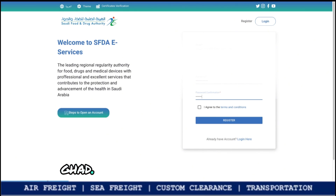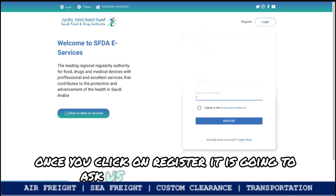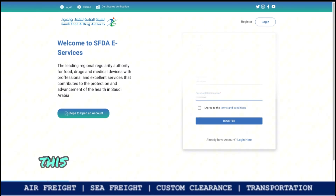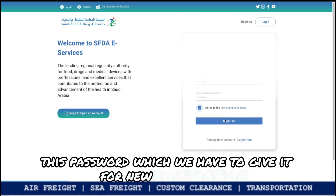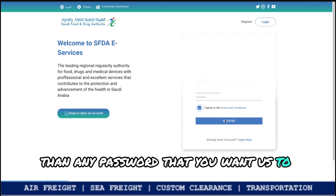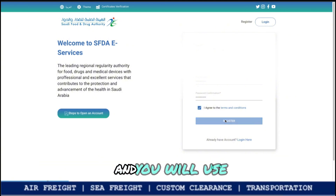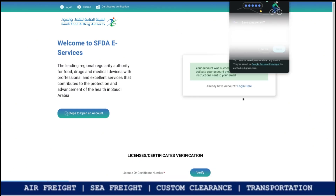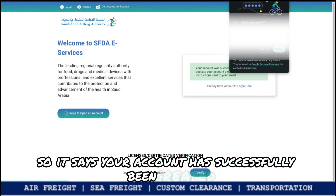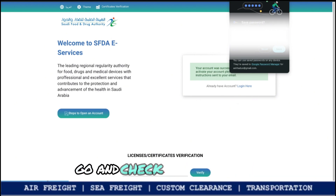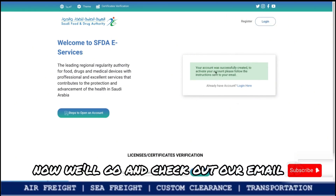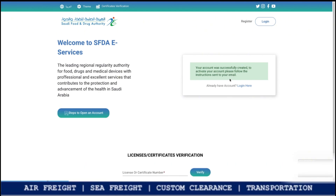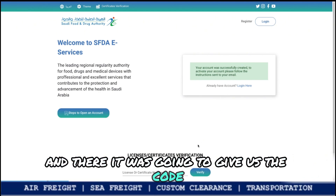The website is ghad.sfda.gov.sa. On the registration page, once we click on Register, it is going to ask for an email ID and a password. This is the password for new registration — choose any password you want to remember for future logins. Once we enter the email ID and password and click Register, it says your account has been successfully created. To activate your account, go and check your email.